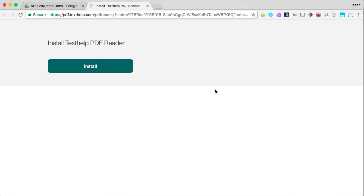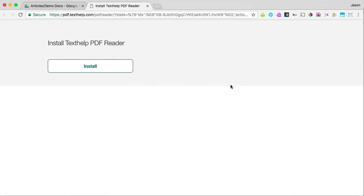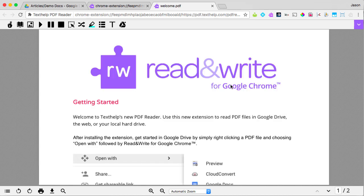Because the new PDF Reader is a Chrome extension, you'll be prompted to install it and accept permissions. Once installed, you'll see a welcome PDF in one tab and the PDF you opened in another.